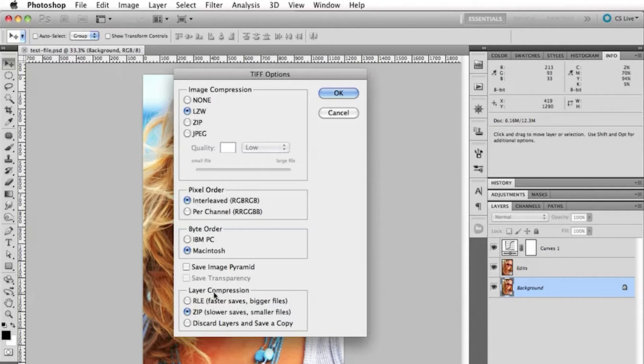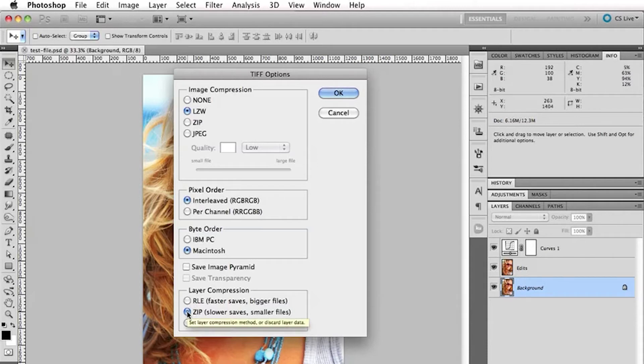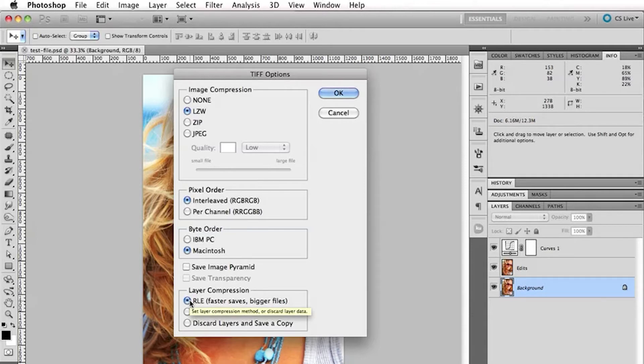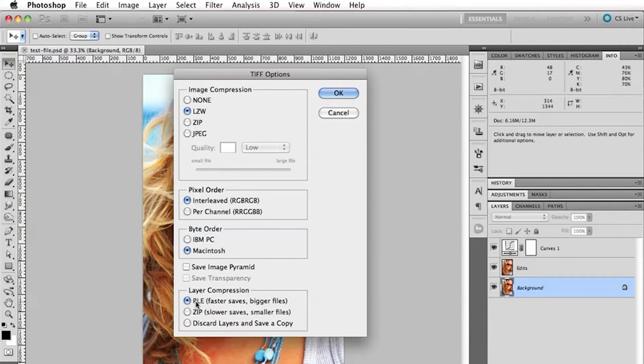Next thing you've got here is the layer compression. And if you want the best compression, so saving a bit more space, click on zip. If you're not so concerned about that and you just want to save a little bit quicker. And this can come into effect if you've got a lot of layers and you've got a pretty gigantic file, you might want it to save faster. So, you can choose the RLE option there. But in general, I'll choose zip.